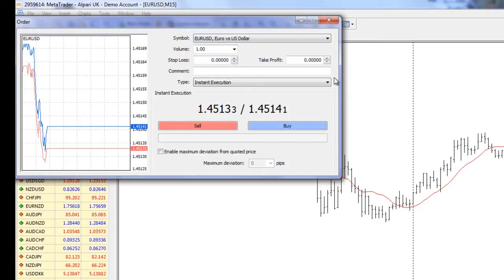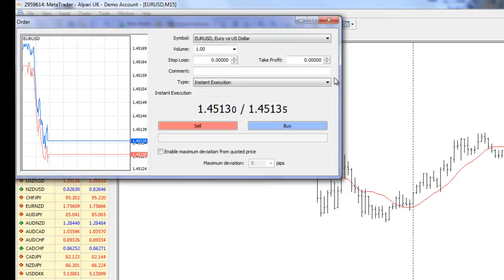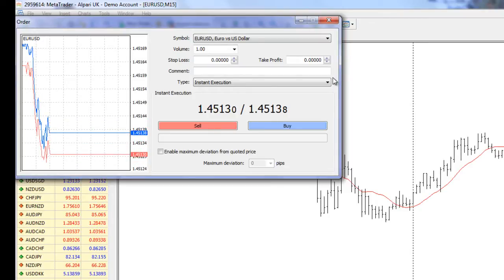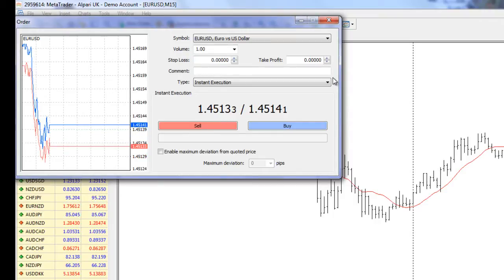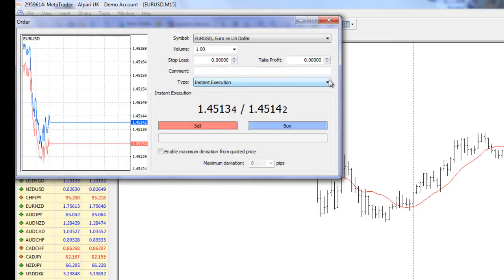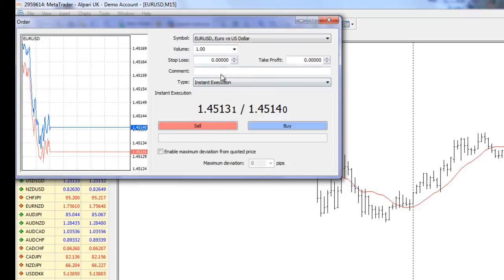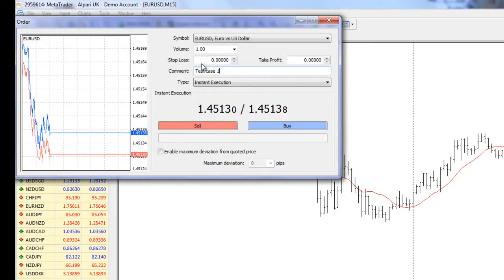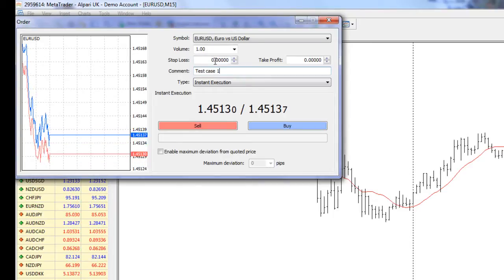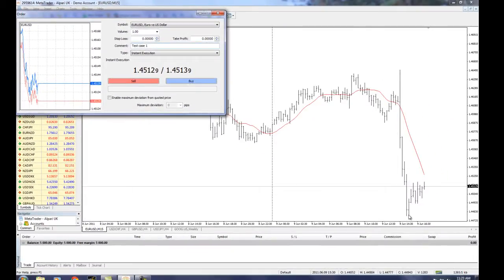A re-quote is when the price the broker is offering you is no longer available and they'll give you an option to execute the trade at a new price point. This happens quite a bit during high volatile situations, such as the non-farm payroll that happens on the first Friday of each month at around 8:30 Eastern Standard Time. During that time you may not be able to get a trade in because so many are coming in and circumstances are changing so quickly. So I'm going to do an instant execution — let's type in a quick comment: test case one. Stop loss — typically a good idea to put a stop loss.